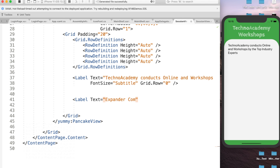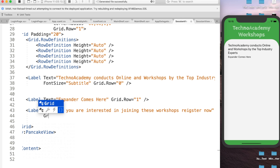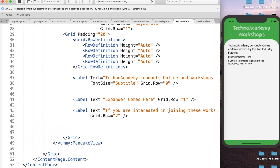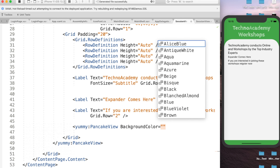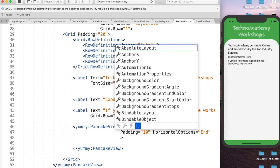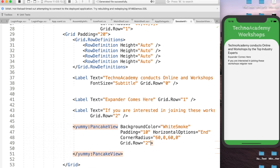For now, let us leave the Expander requirement and add a placeholder Label with Text='Expander comes here' at Grid.Row=1 — we can observe the result. For the third row, I'll add a Label with Text='If you are interested in joining these workshops, register now' at Grid.Row=2. For the fourth row, I'll add a PancakeView with BackgroundColor=WhiteSmoke, Padding=10, HorizontalOptions=End, CornerRadius=60,0,60,0 at Grid.Row=2.